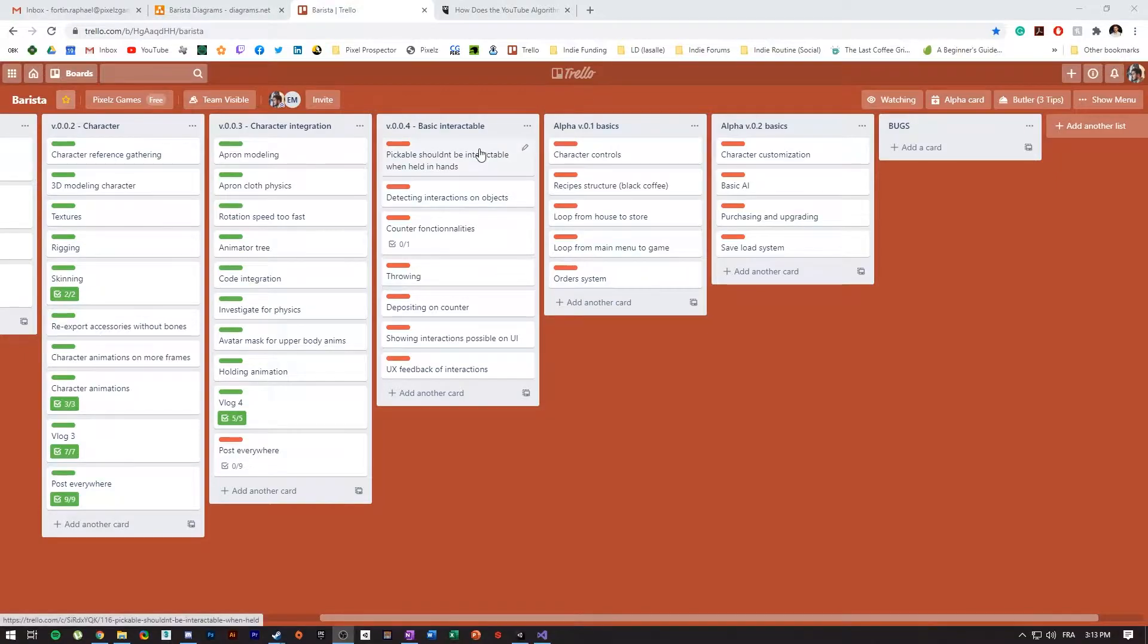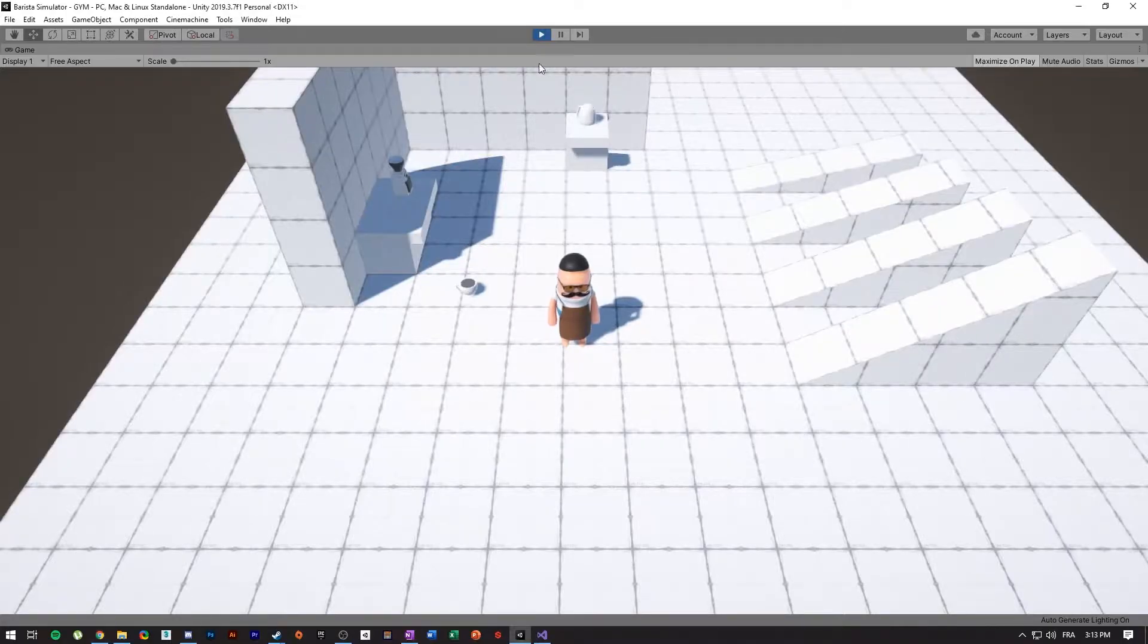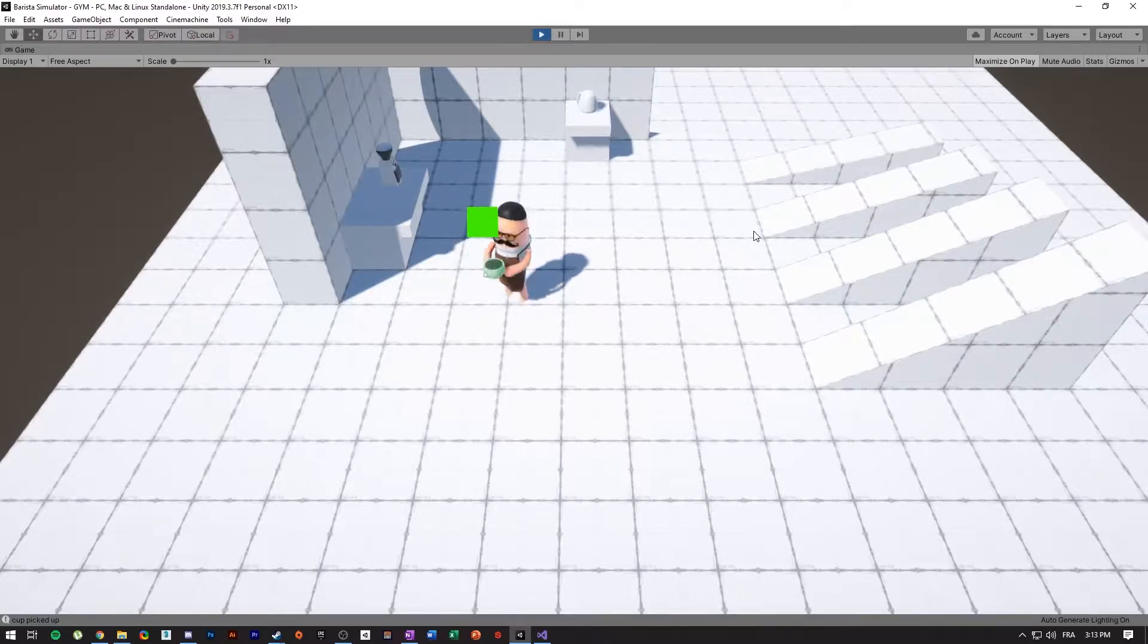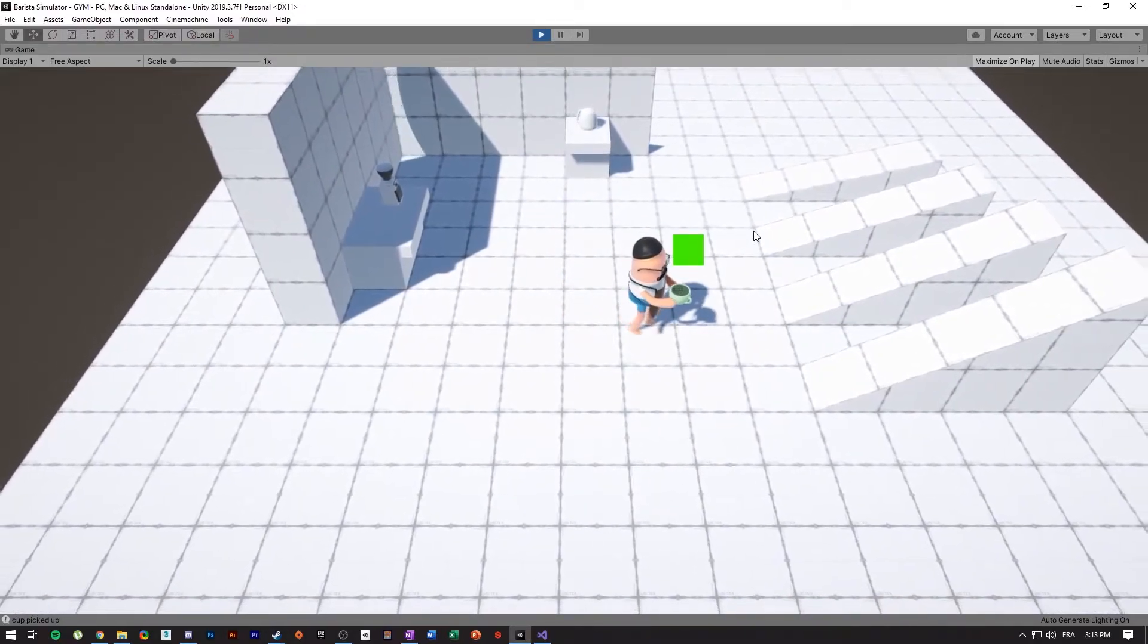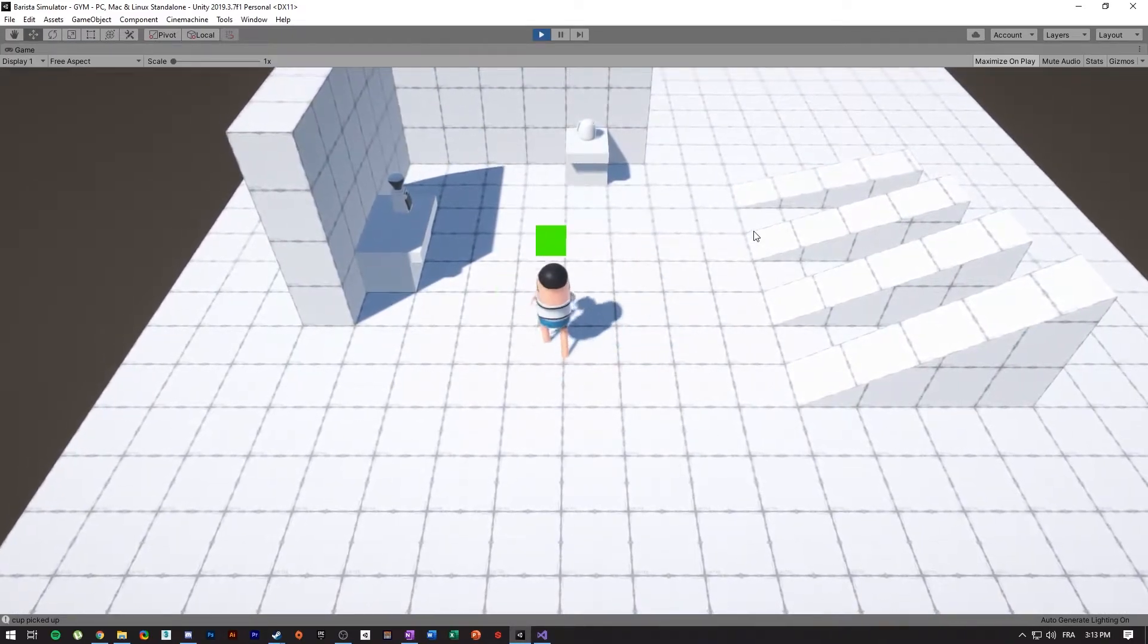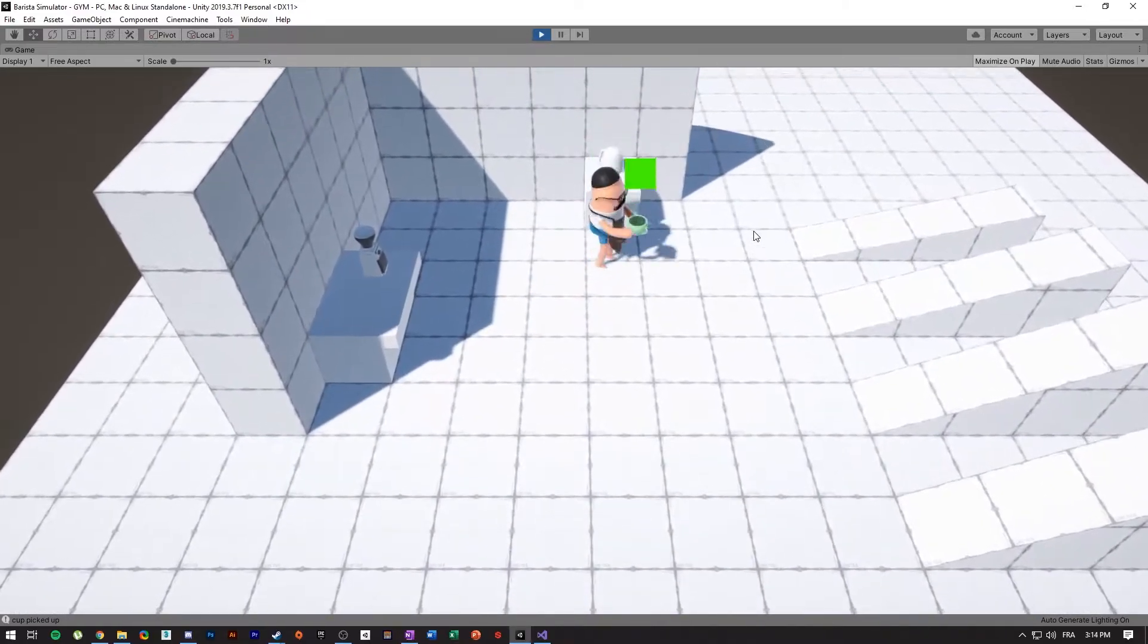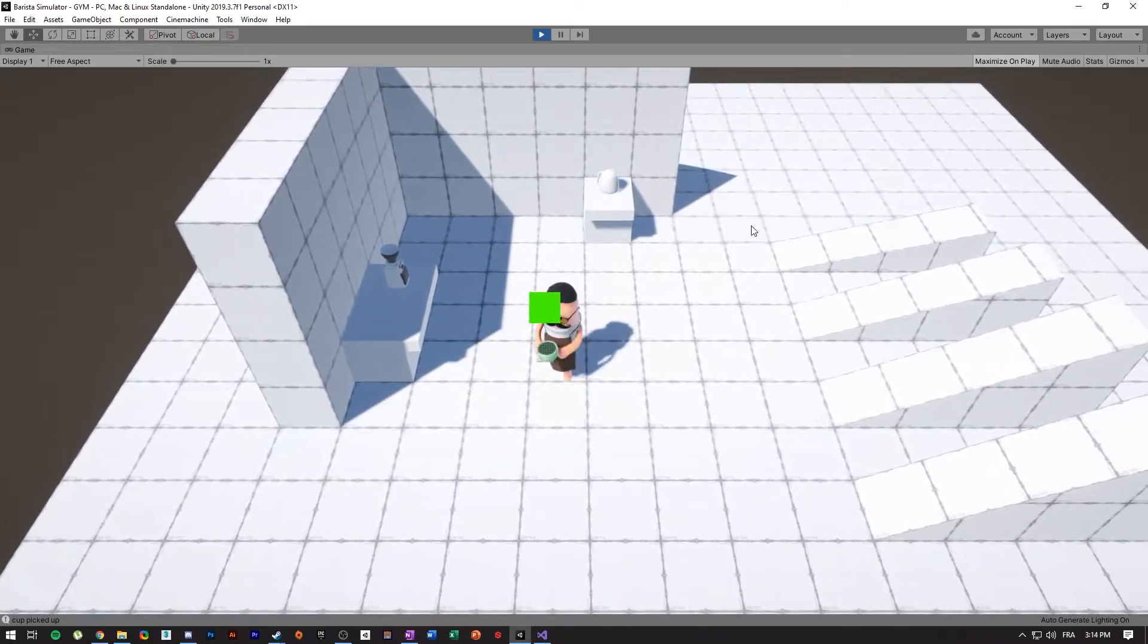All right, so I'm going to start working on this task here that whenever I pick up an object, as you just saw, the object should not be still considered an interactable. So we should have some sort of a condition. That's to avoid having the problem where I can pick up an object and then you can see that this object is still considered like something I can interact with in my code. So there's still the UI there, the green thing, and it's going to make me not be able to interact with other things. So I'm going to go ahead and try to fix that now.